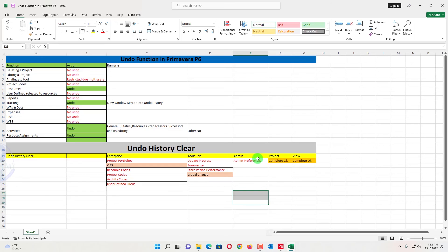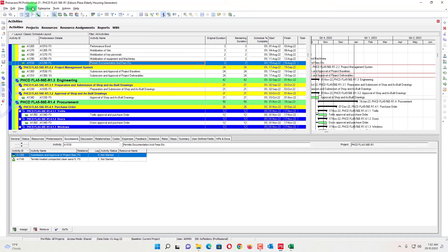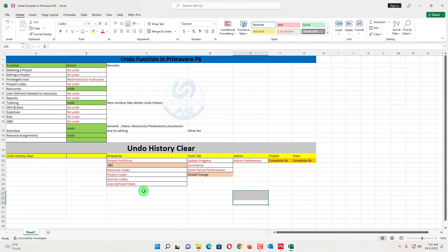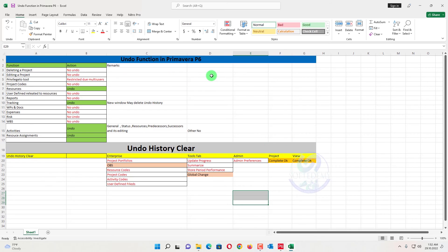These three sections — Admin, Tools tab, and Enterprise — whenever you open their dialogue, it will clear the history of undo. However, for the Project and View tabs, there is no issue. For these two tabs, you can open any window — Project Spotlight, Filter, Columns — and the undo history will not be cleared. Unless you open the given windows under Admin, Tools, or Enterprise, your history will be preserved.